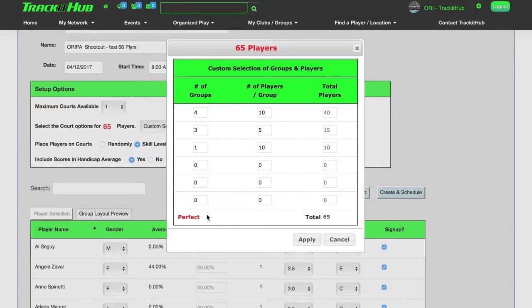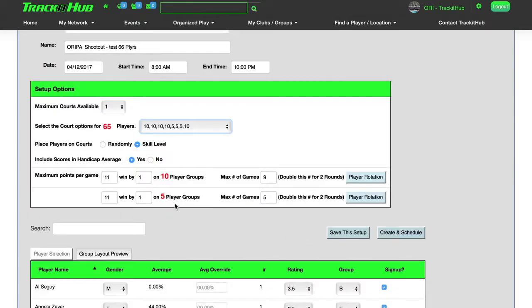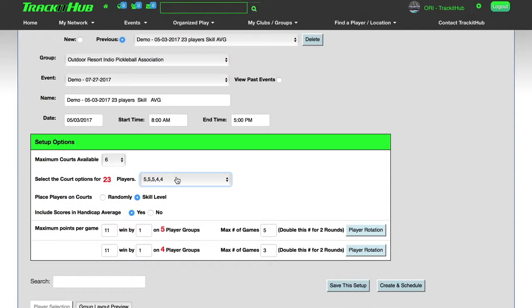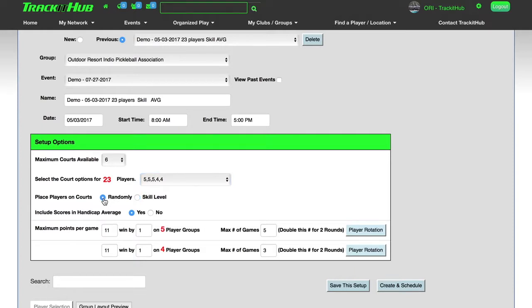And once it says perfect with the total number of players that registered for this event, press apply. And now it has been set up for you. We also have the option to place the players on the courts by skill level or randomly. A lot of times clubs will run Round Robins where they're just fun informal events. In that case, they can select randomly.